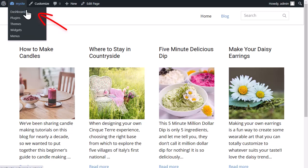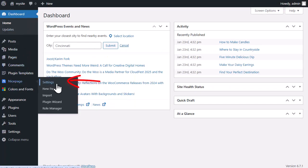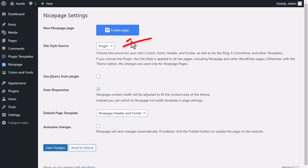Return to the WordPress admin. Then open the NicePage settings. You can change the site style source at any time.